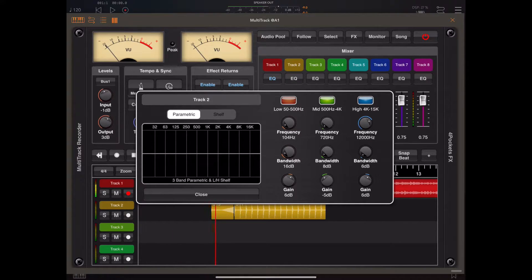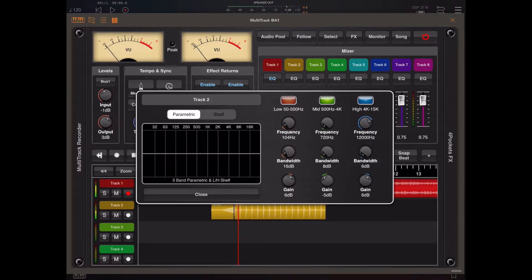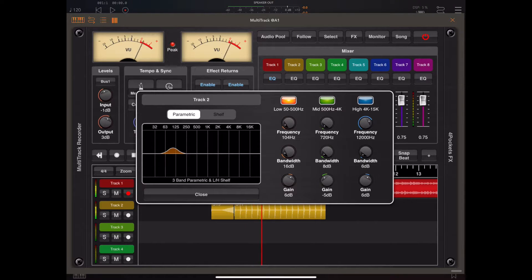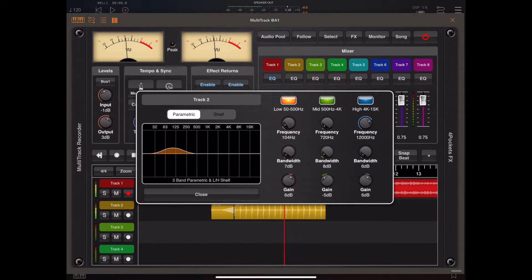The observant of you will probably have noticed the shelf tab as well which can be used to add low and high shelf filters.